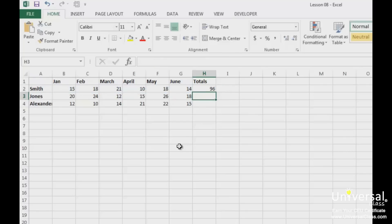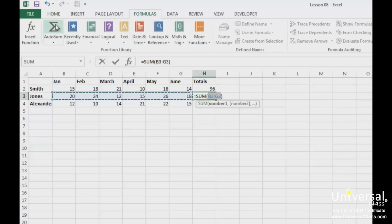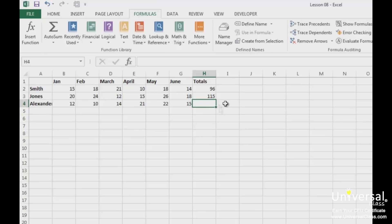You can also click in the cell where you want to place the total, for example in this cell here, and then click on the Formulas tab. You can click on the AutoSum button. This is how your formula should look in the formula bar. Now press Enter. You can do the same thing for the last row.